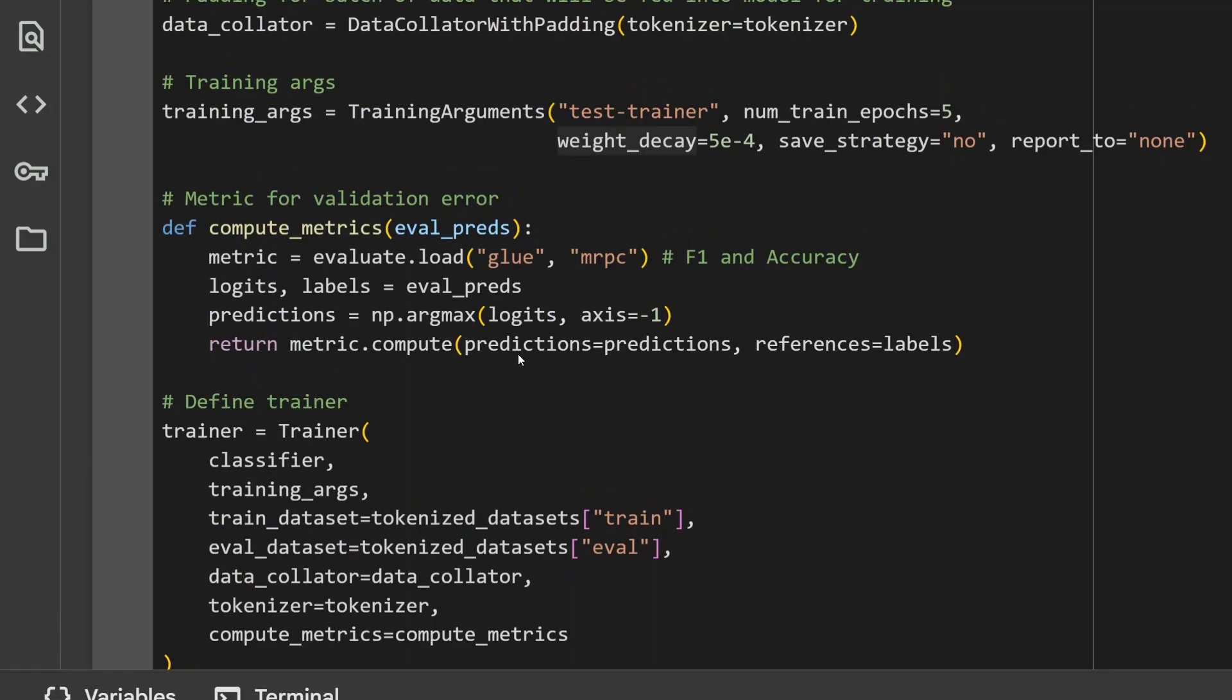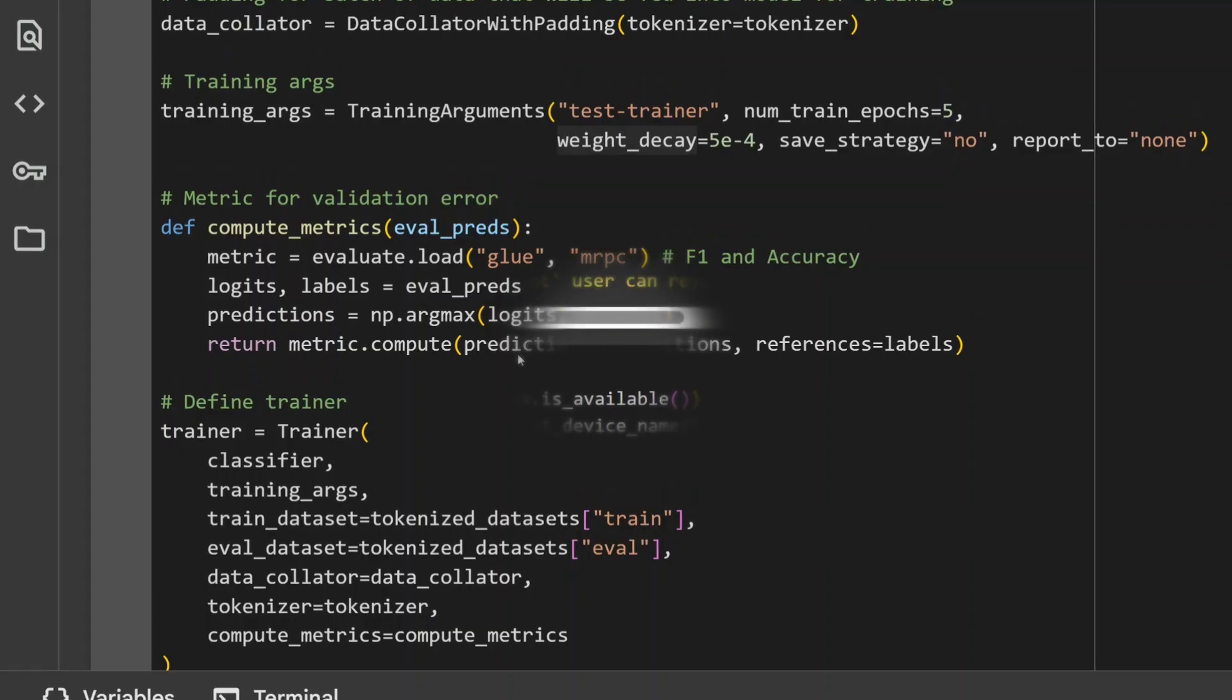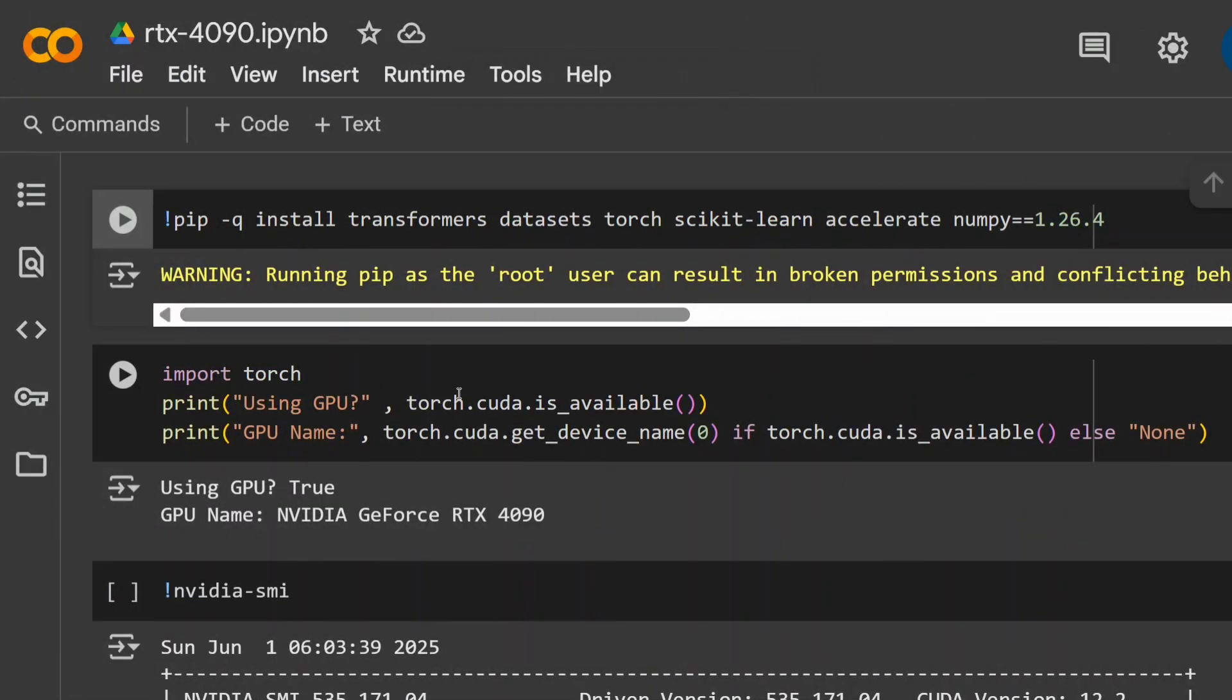Hence, you might have now understood how fast a GPU is compared to a CPU. I repeated the same experiments in RTX 4090, RTX 5090, and H100 also. Let me show you the results as well.